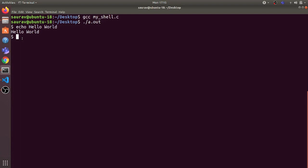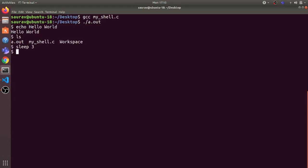Let's run a few more commands. Running 'ls' shows us the list of all files. Running 'sleep 3' will sleep for three seconds and then again show a new prompt. Let's try to execute 'cd workspace'.